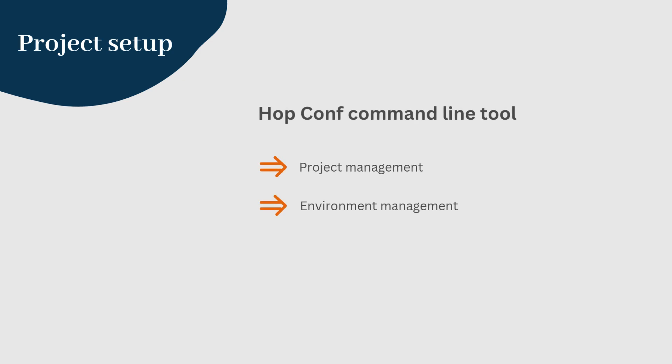But in this video, we'll be creating and configuring our project using the HopConfig command line tool, similar to how you would in the GUI.